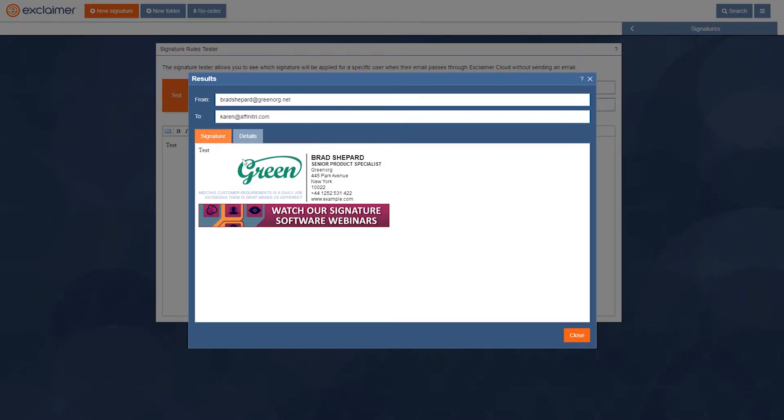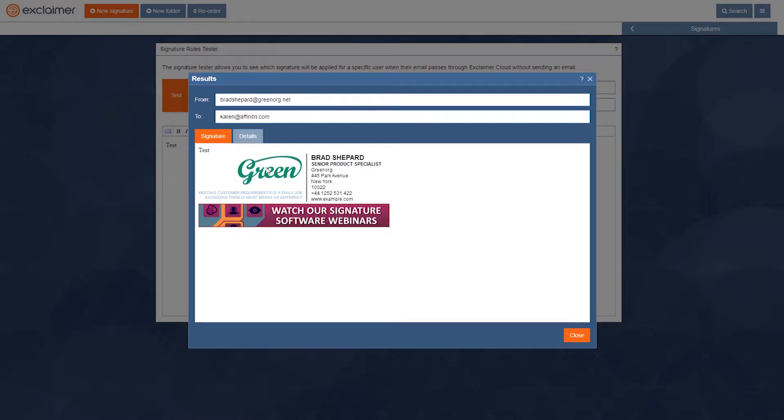Perfect. It's shown me a little preview of this signature with my details filled in. With all the signature layout, this is how the email would look with my signature added.